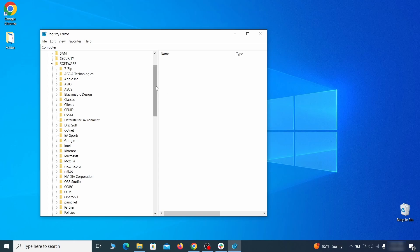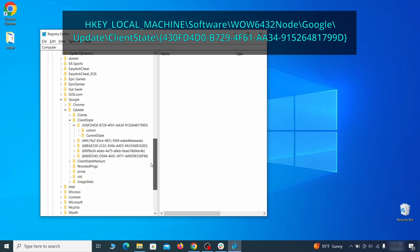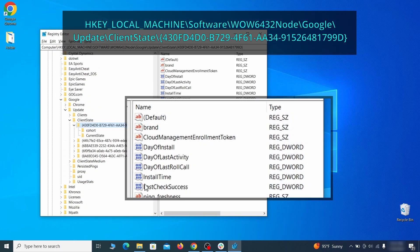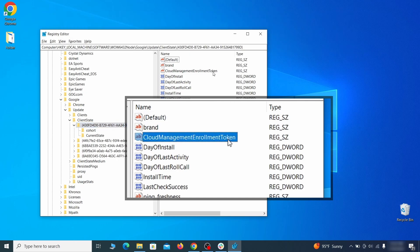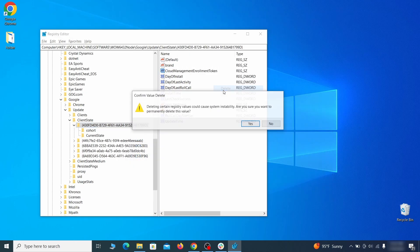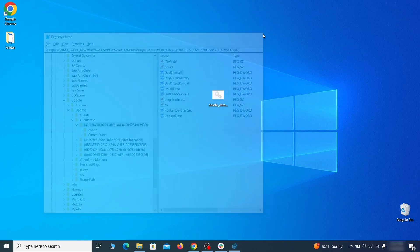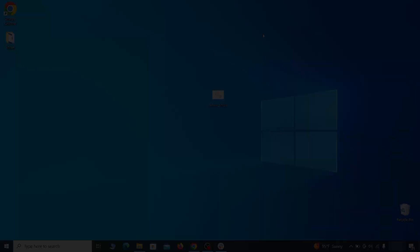Finally, go to the registry key you see on your screen, select it, and see if there's a value named cloud management enrollment token in the right panel. If such a value exists, delete it. After all this is done, there should be no more registry keys that enforces the hijacker policy in your browser.